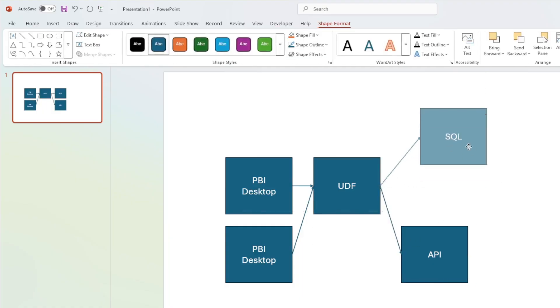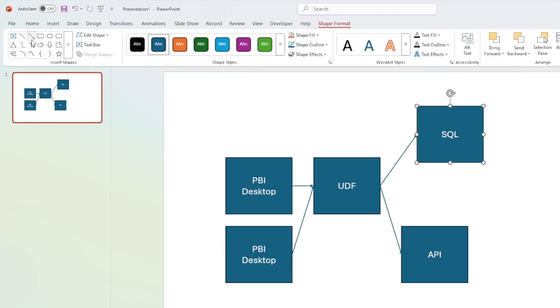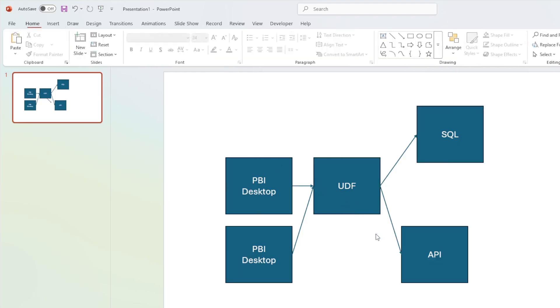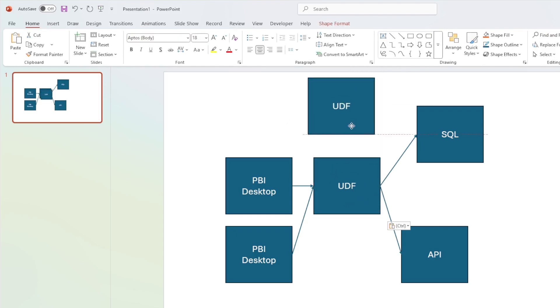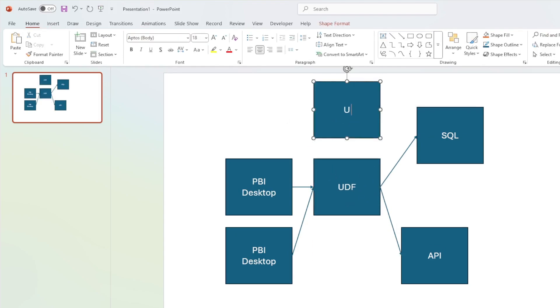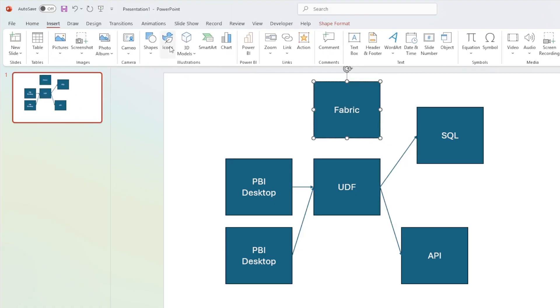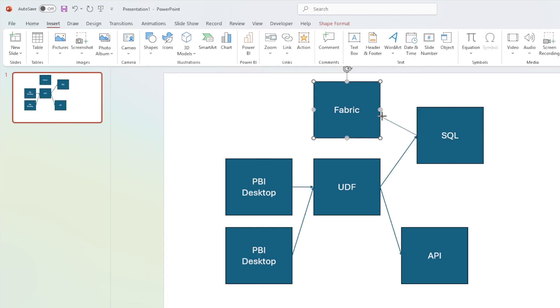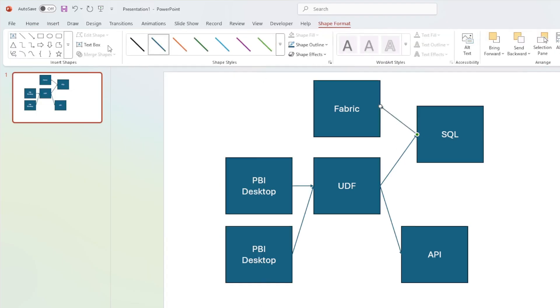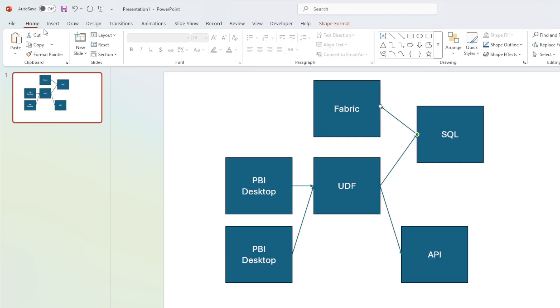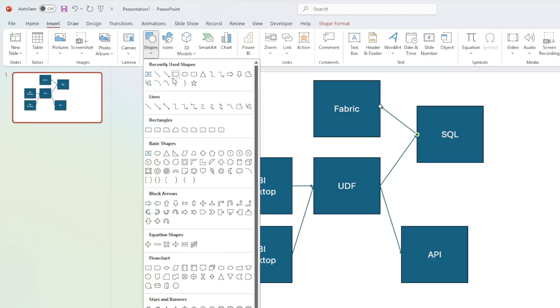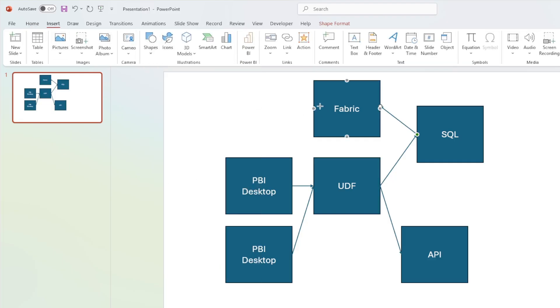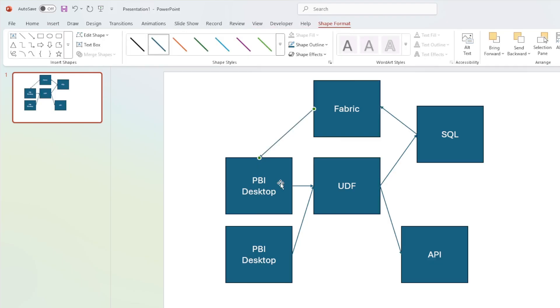And on top of that, you can have this SQL be hooked up to a Microsoft Fabric data warehouse. And it can write back to Microsoft Power BI. So you have this whole circular motion going on. And that's what people are really most excited about and what they're talking about right now. But the big deal is that this user-defined function, because it's Python, it can do pretty much anything.